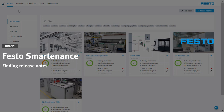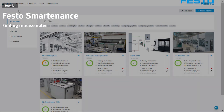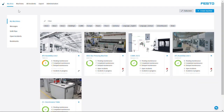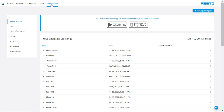Watch and learn how to find release notes in SmartNets. To do so, click on Administration. On the left side, you will find the tab Release Notes.